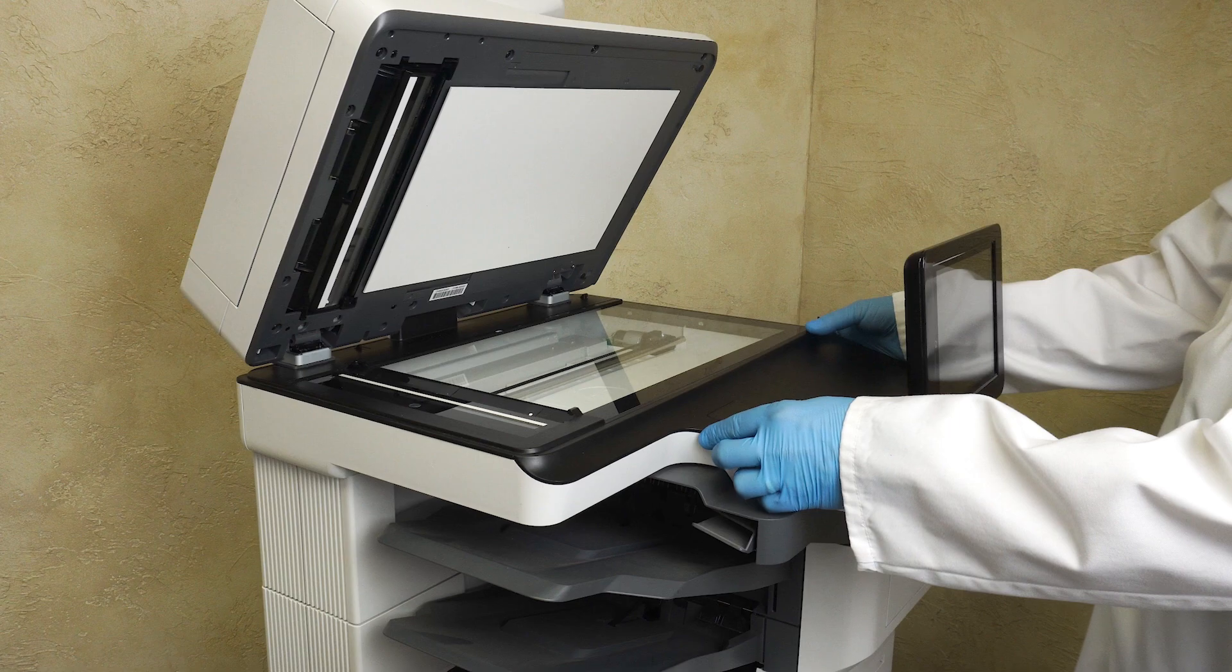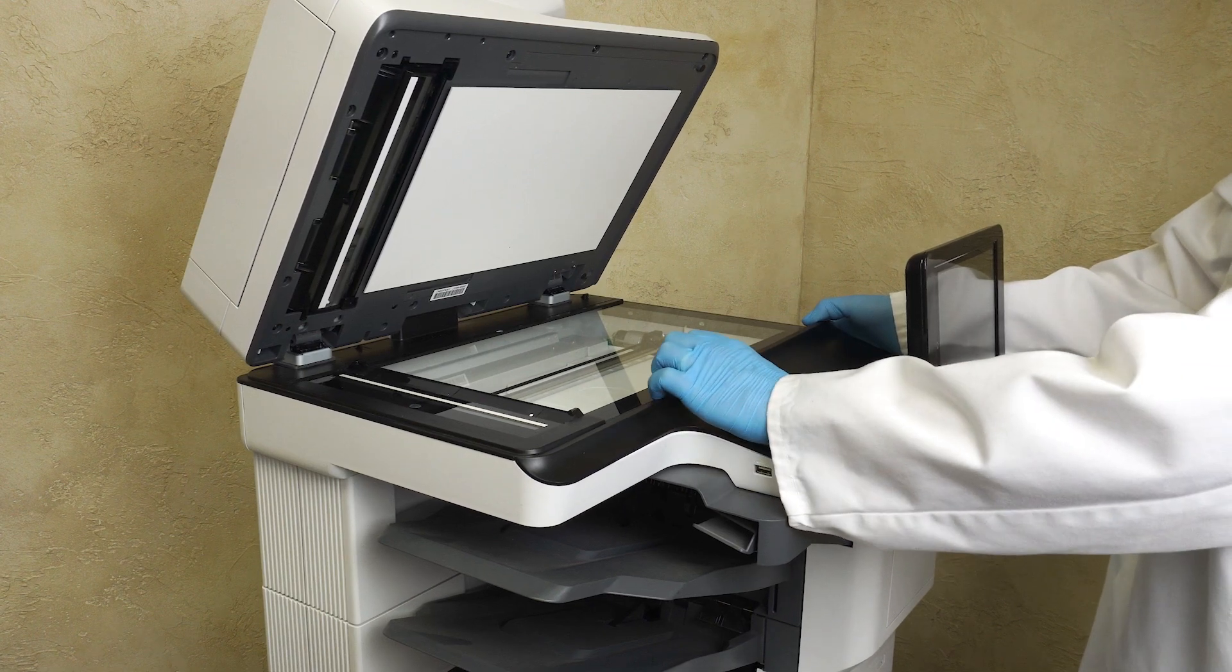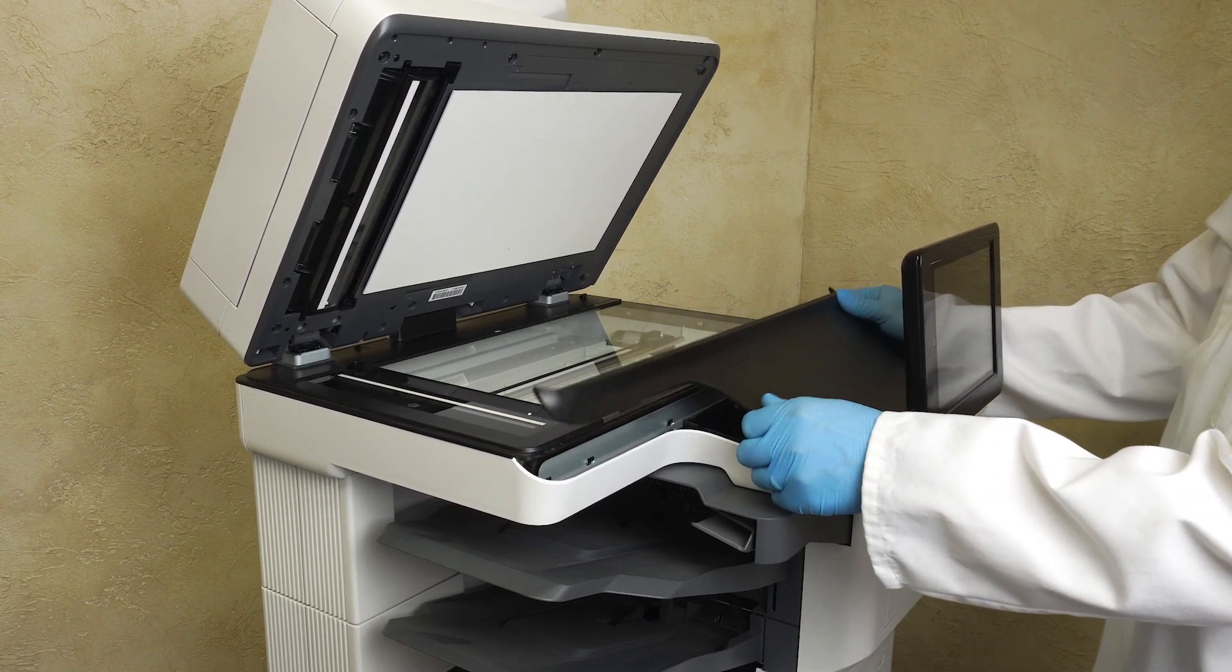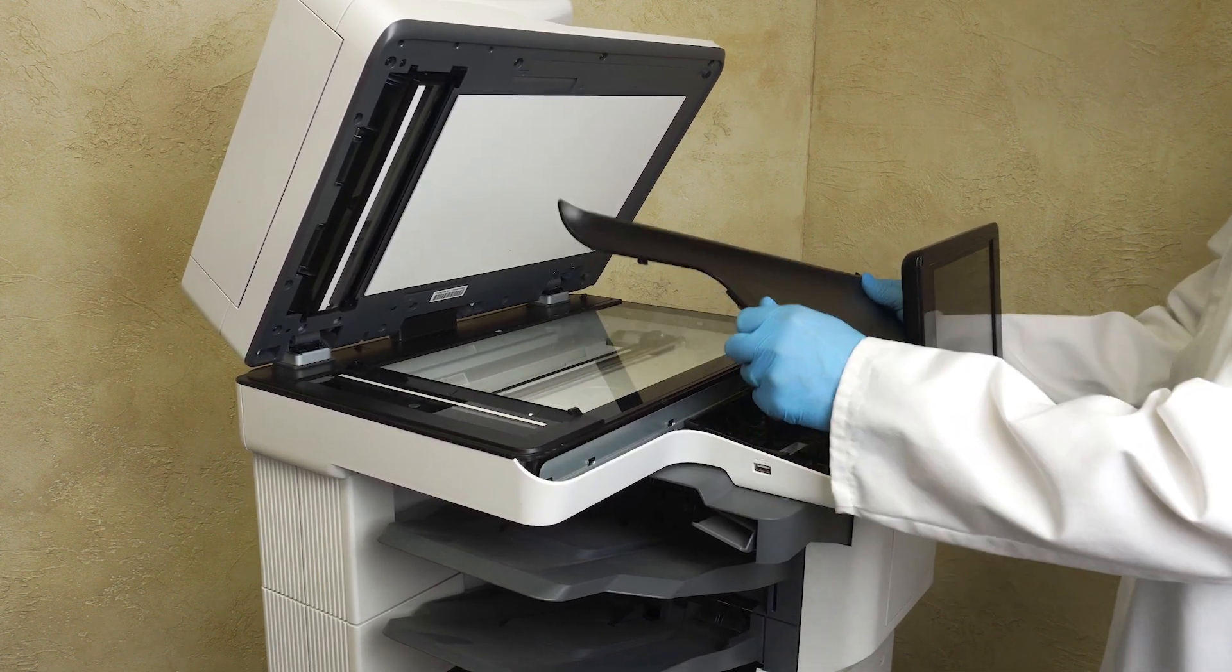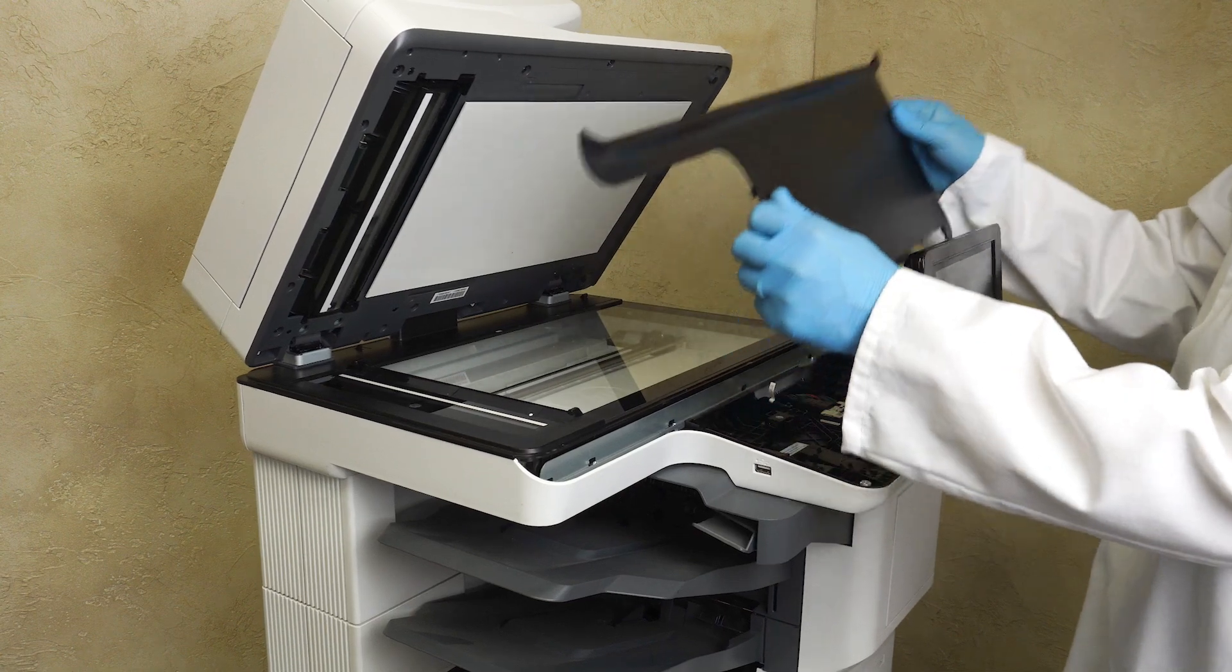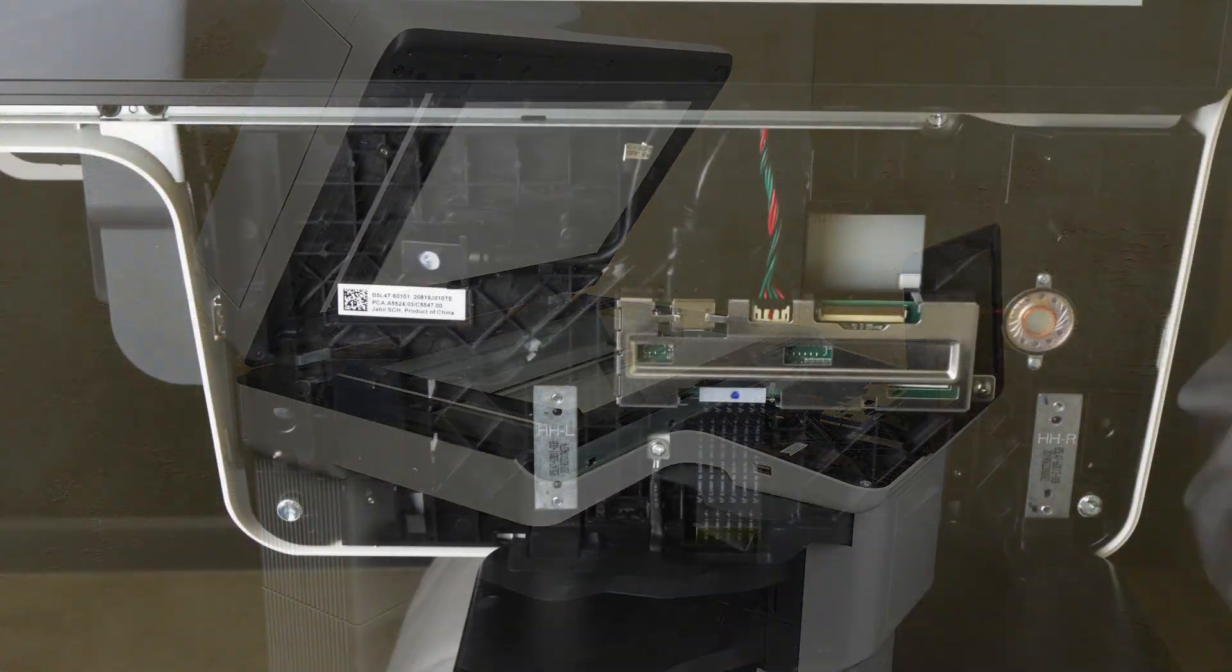The control panel cover is held on by five tabs along the top edge near the ADF assembly. Release the five tabs from right to left and remove the cover.